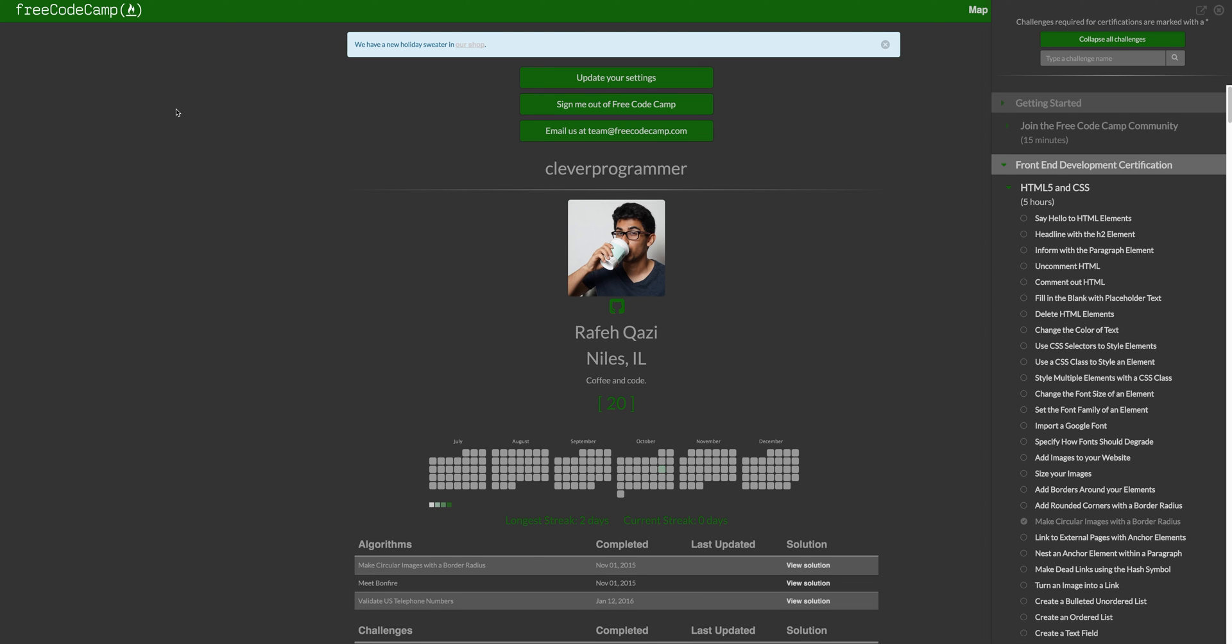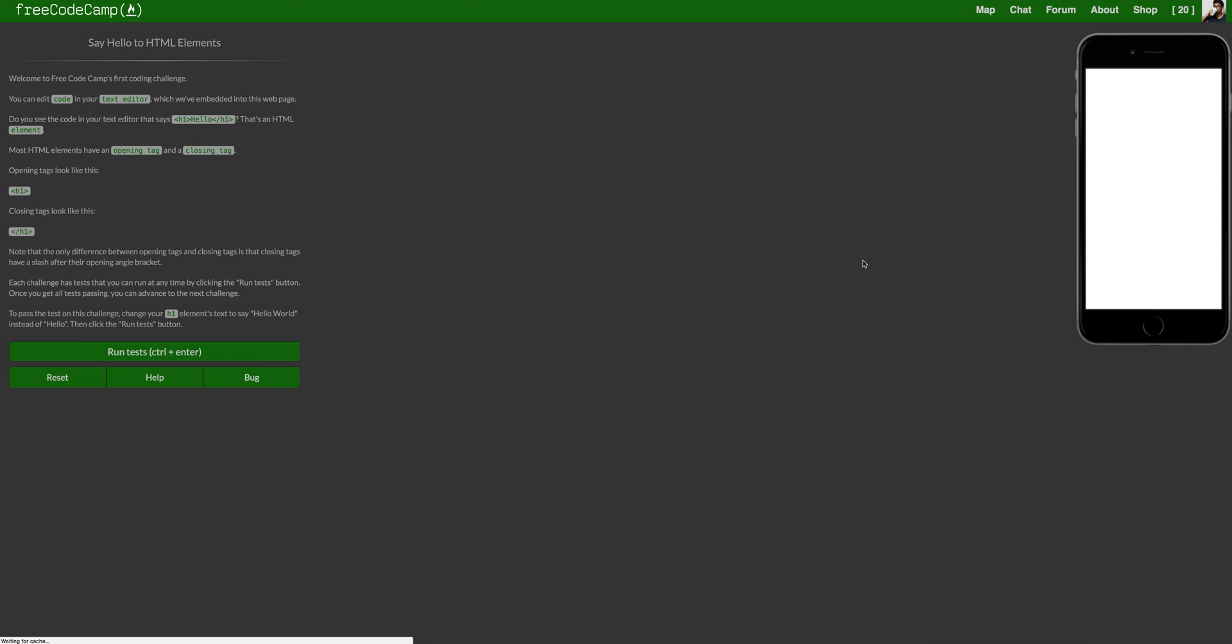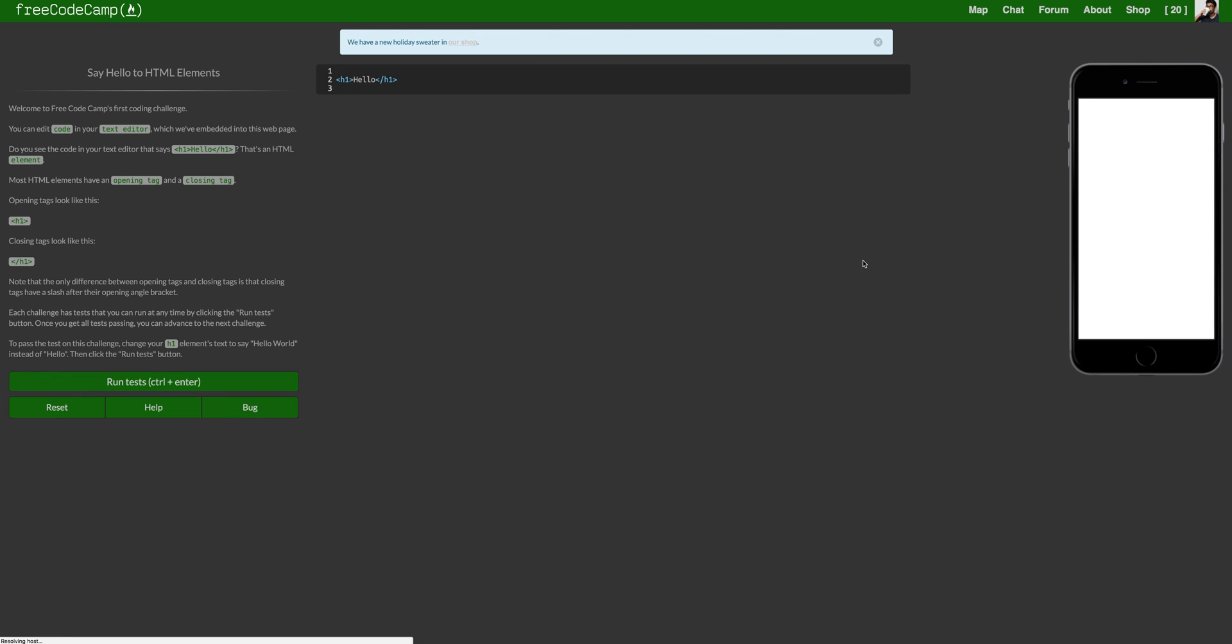I know FreeCodeCamp is absolutely amazing, so I just decided to come on here, jump on it and run through it a little bit. Based on your feedback, maybe we'll continue this series. If there is no feedback, we won't. Just as simple as that. So let's just jump into it.